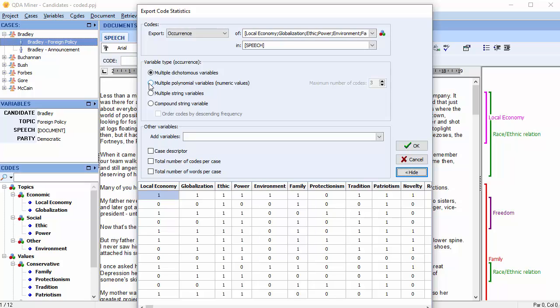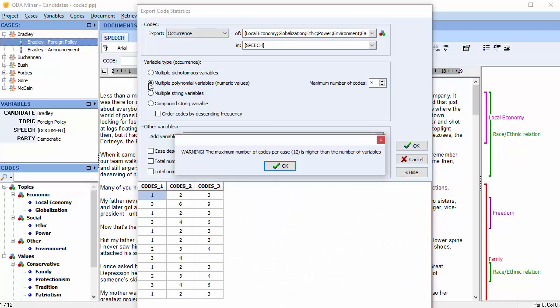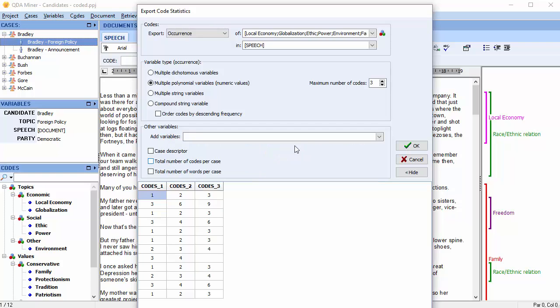The Multiple Polynomial Variables option can store in a smaller number of variables numbers corresponding to the codes. A warning will appear if the number of variables is lower than the highest number of codes in a case. Let's increase the number of polynomial variables to 6.